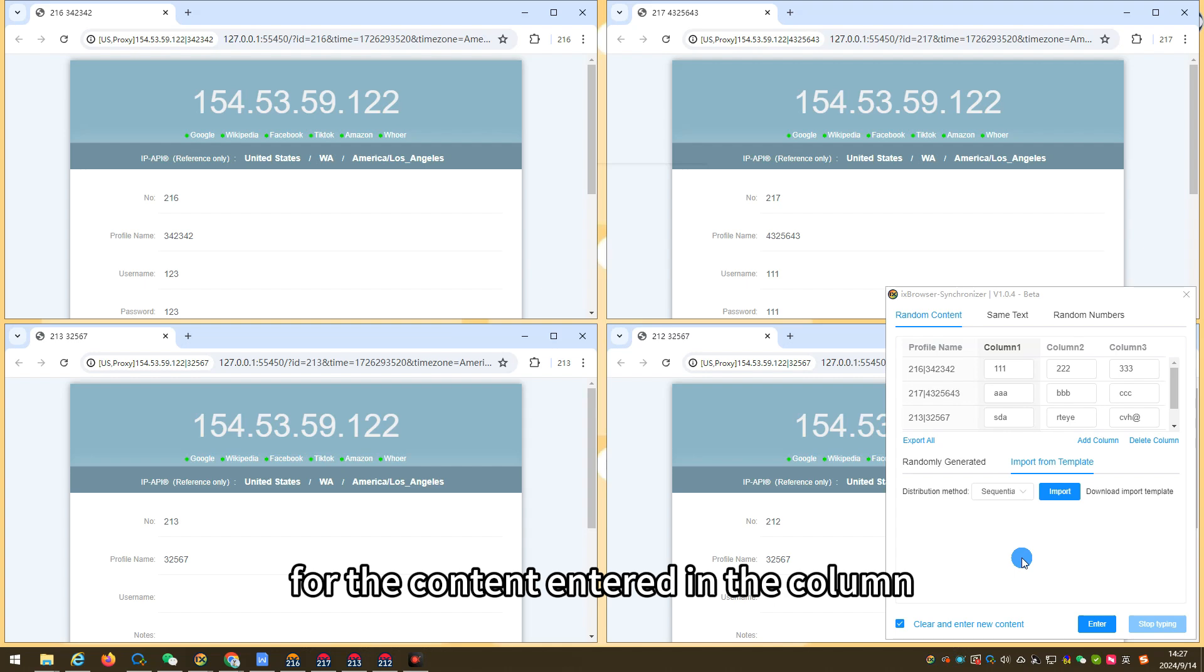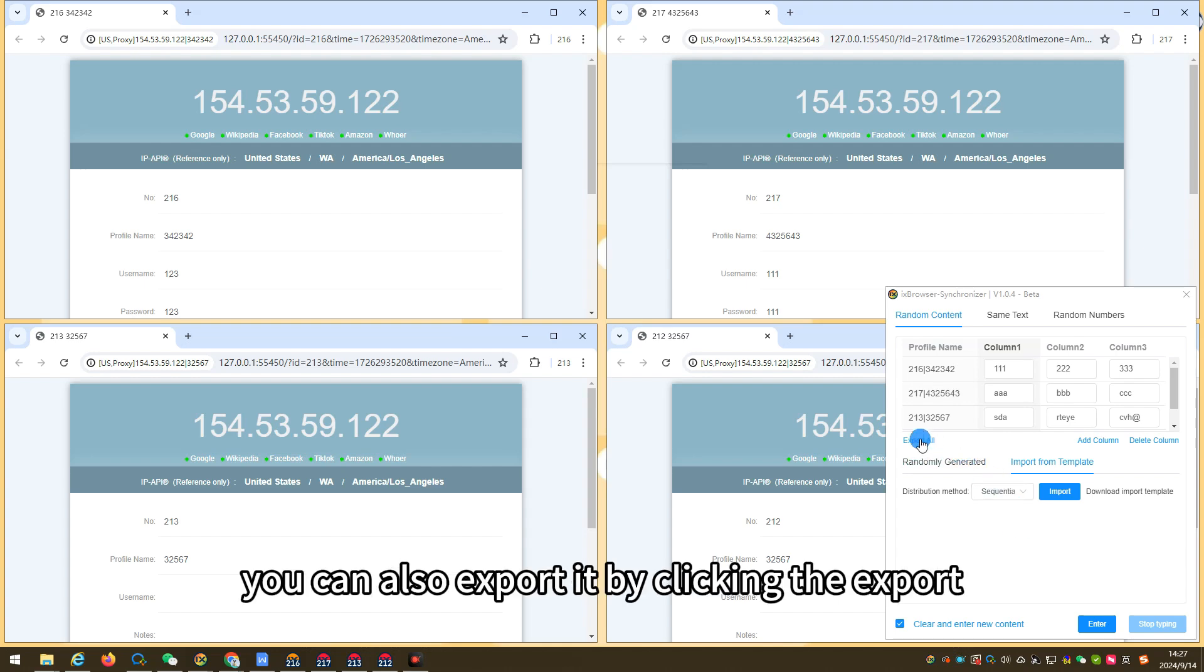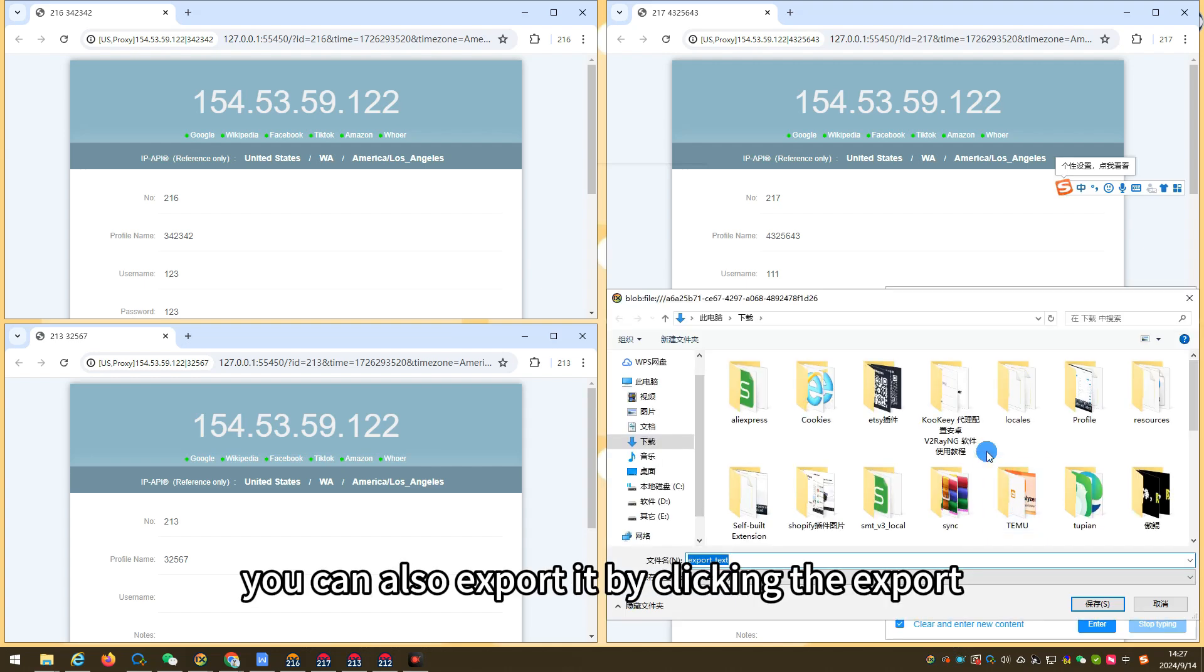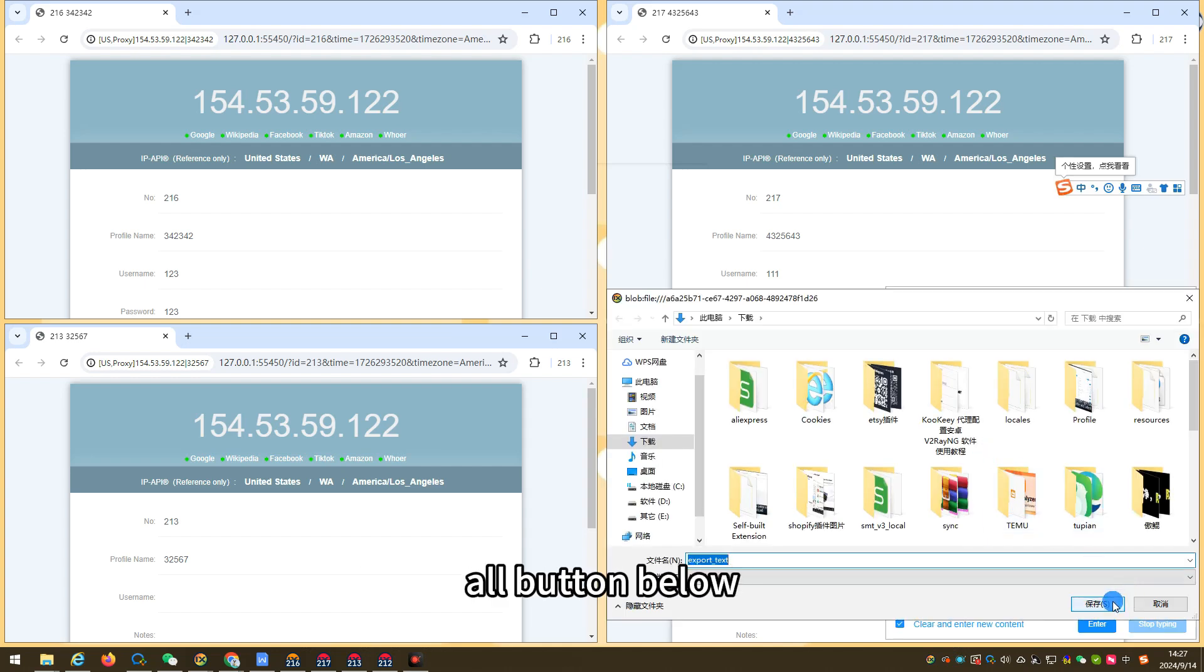For the content entered in the column, you can also export it by clicking the export all button below.